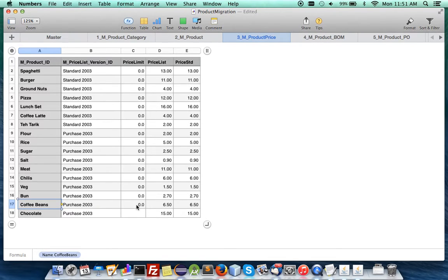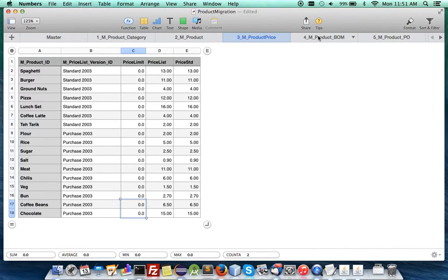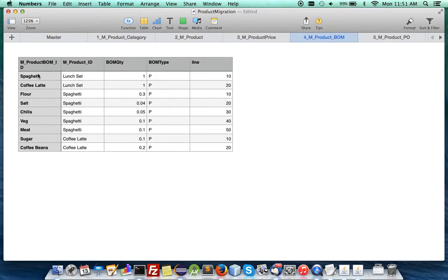Here you are. And these are normalized iDempiere ERP data and this is a bill of material. So for lunch you have spaghetti and coffee latte.